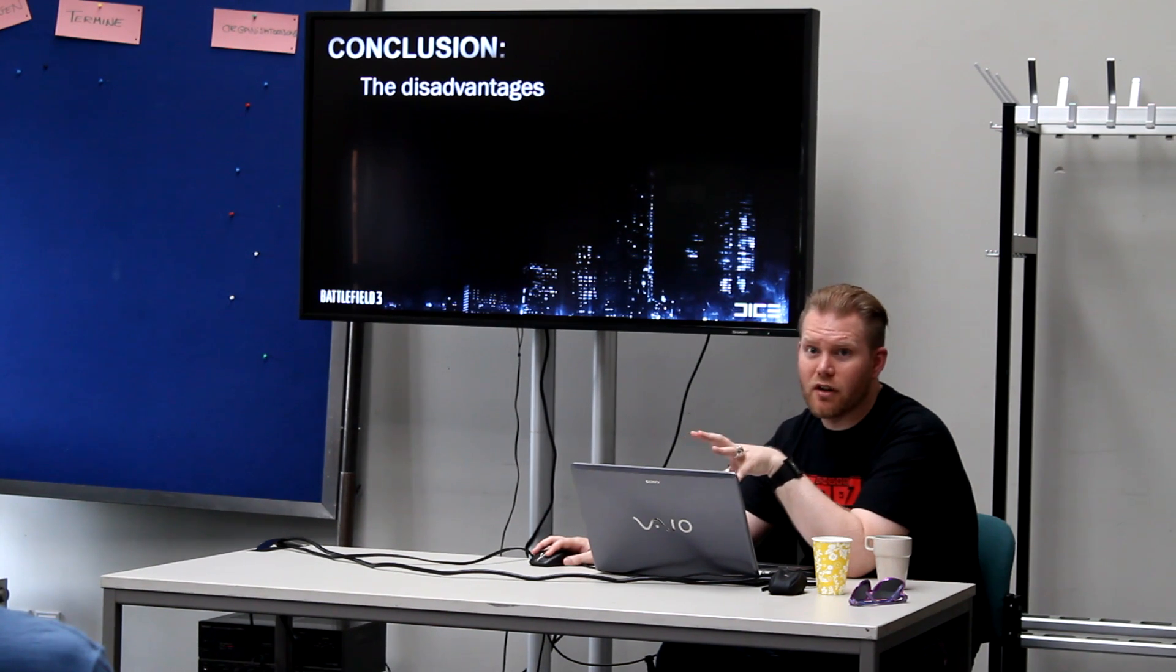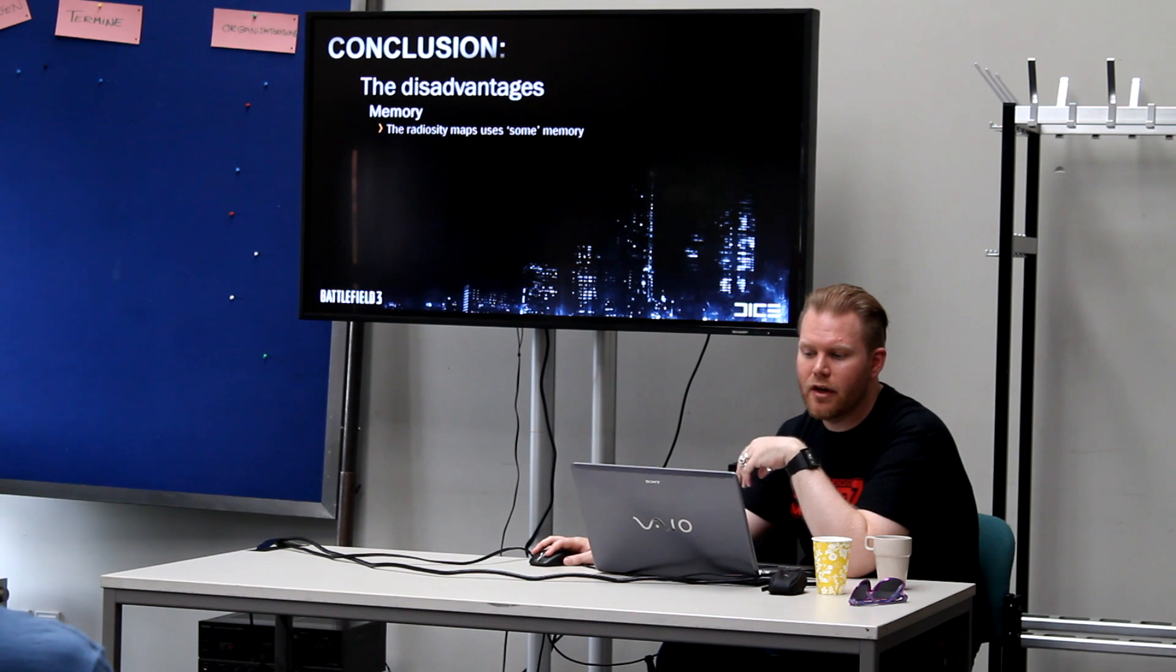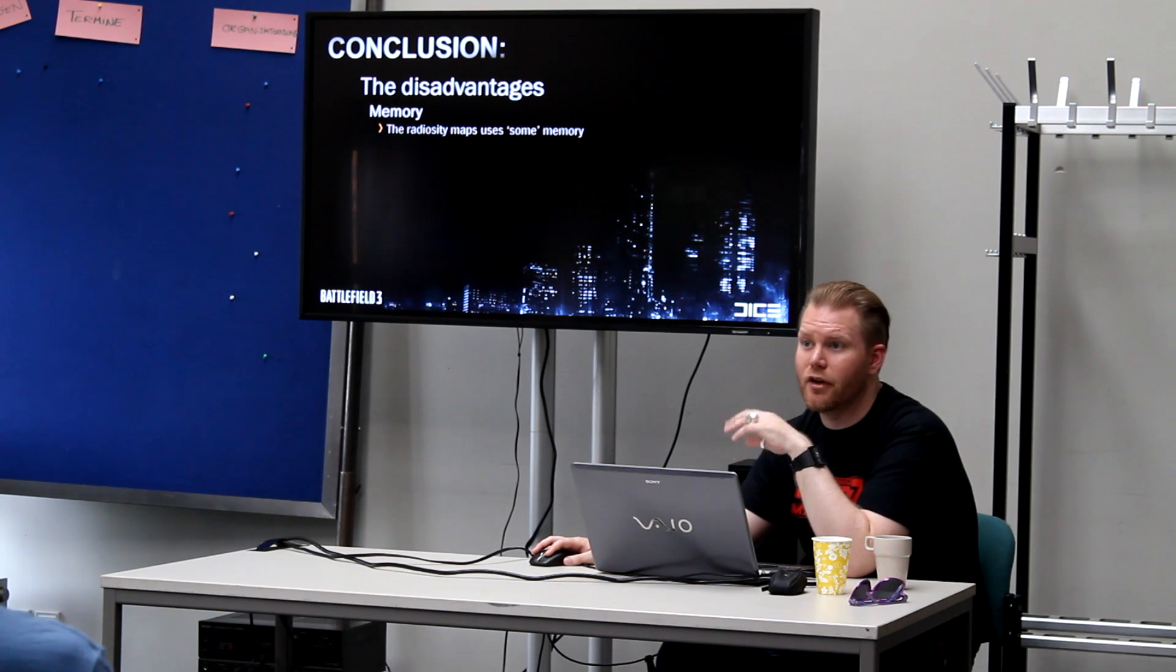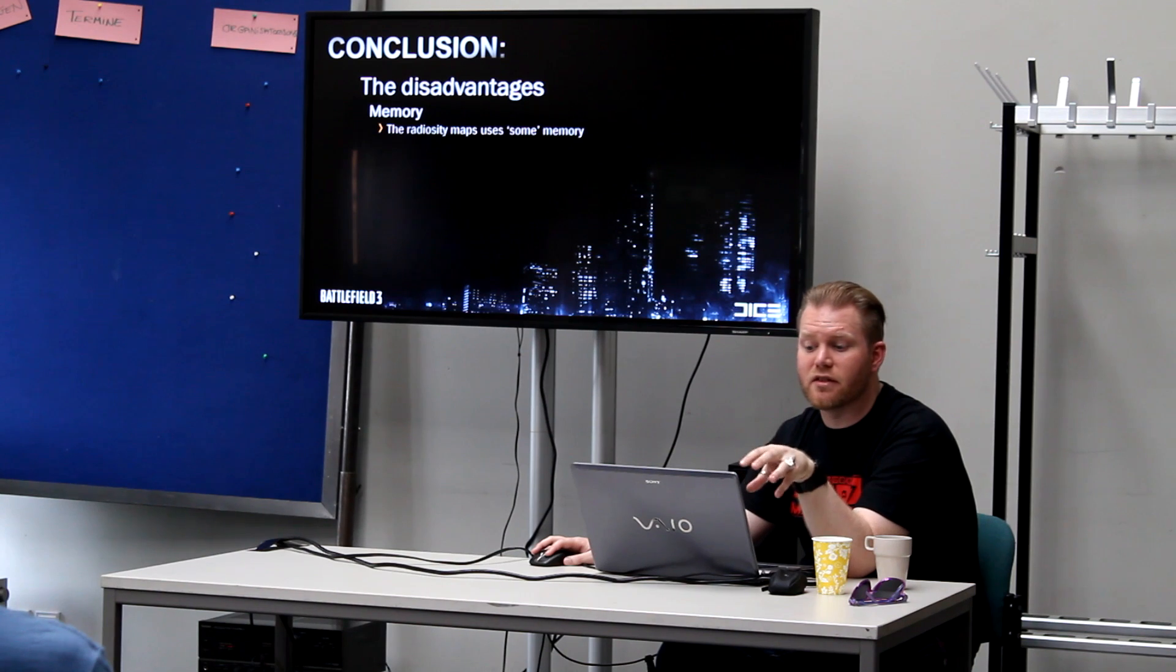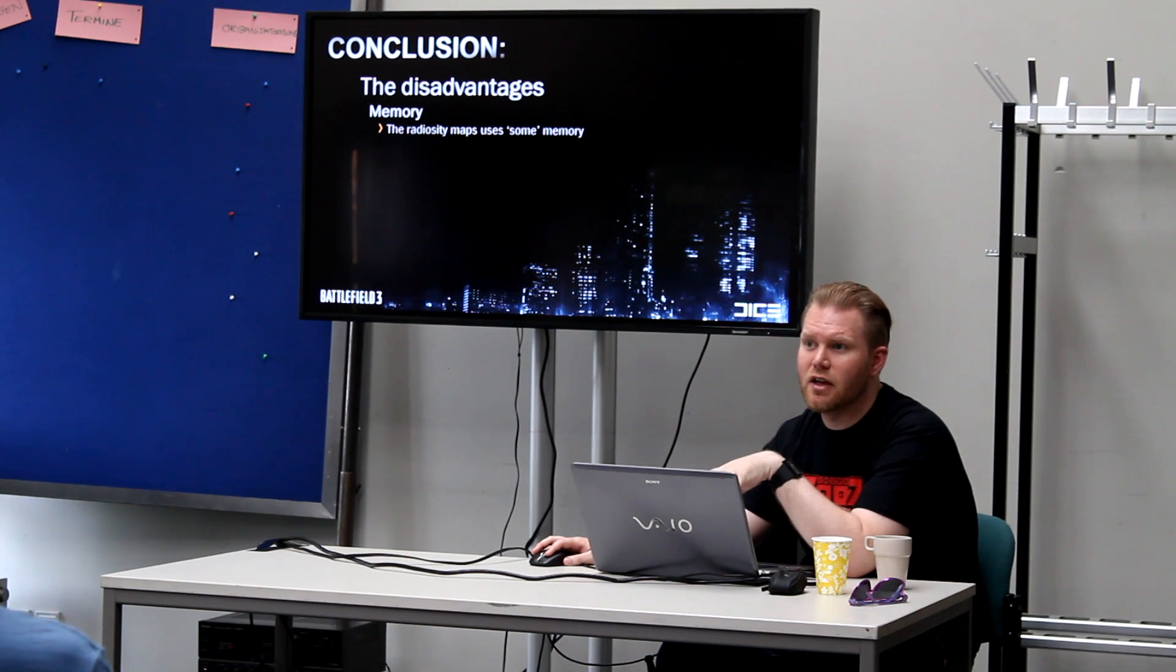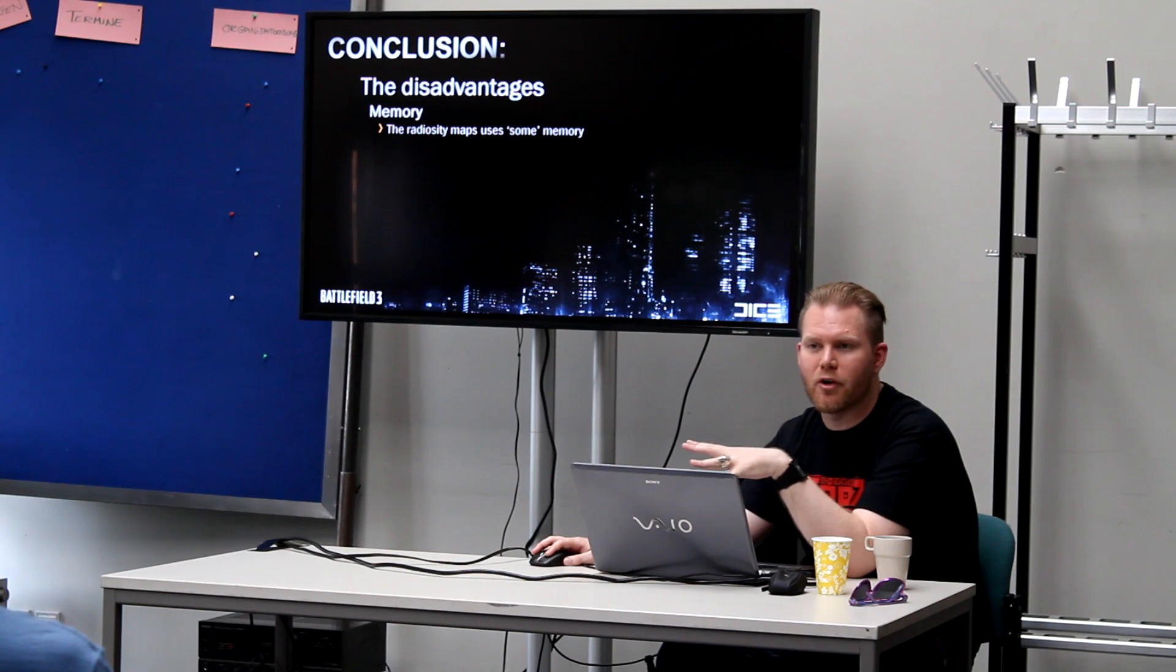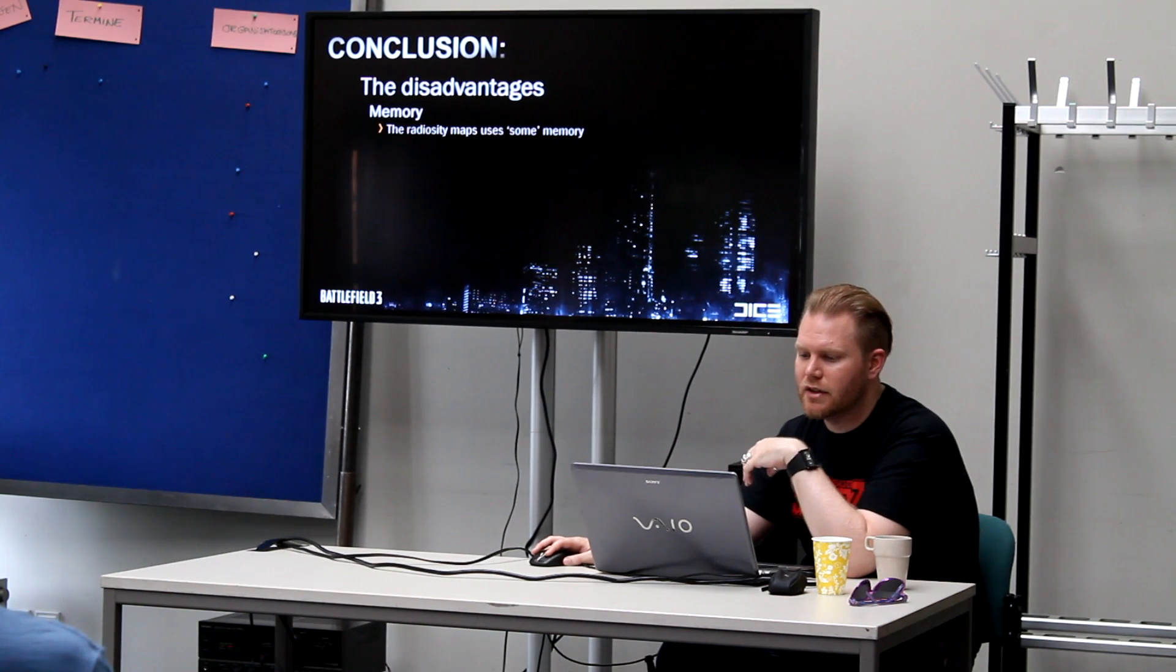But there are disadvantages. It is some memory. It takes up memory but compared to mirror's edge it's nothing. But it is a disadvantage. It is a bit of memory because in Frostbite 1 we didn't have any memory at all for these kind of things but now we have to use that.